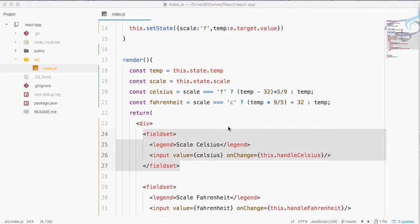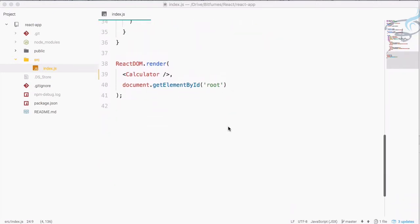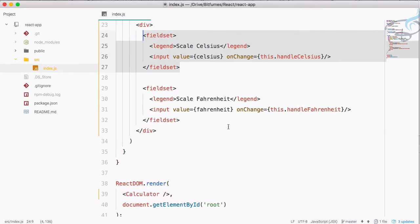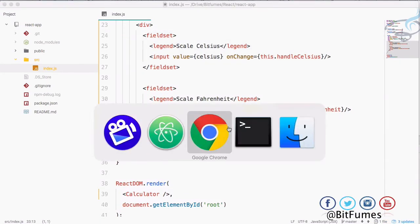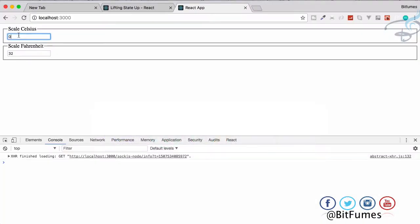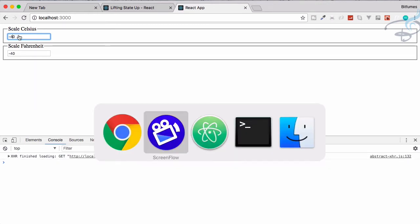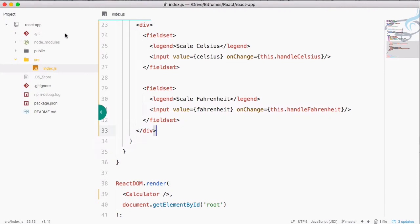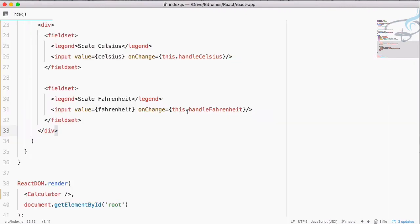Welcome back to Bitfumes. We are working on our temperature conversion app which converts from Celsius to Fahrenheit. We have completed the conversion scale and everything is working fine — if I type 10 it gives 50, and minus 40 gives minus 40, because that's where both scales have the same value. But all these things are totally messed up, so let's clean up.